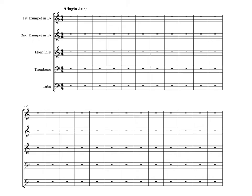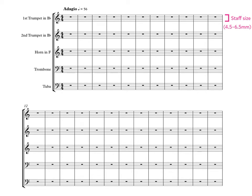There are a number of options for how we size and space our music. Firstly, there is the staff size itself. Music staves are usually sized between 4.5 to 6.5mm. For a conductor score, we might choose the smaller staff size of around 4.5mm, whereas for an orchestral part, we might choose one around 6.5mm.